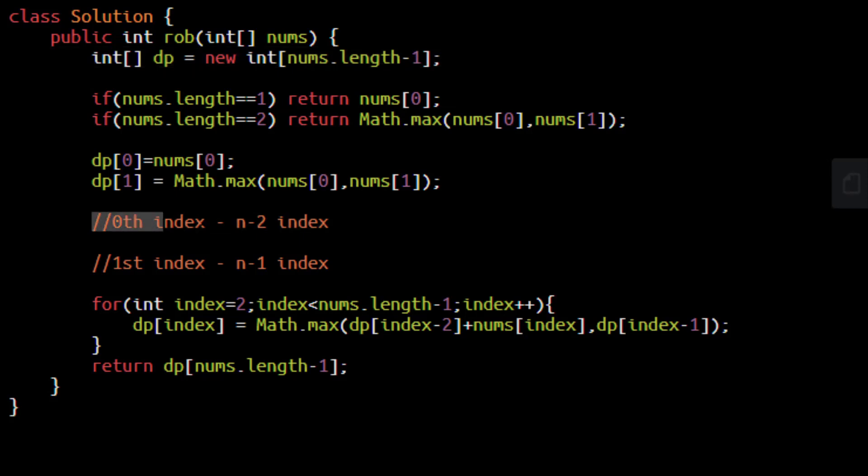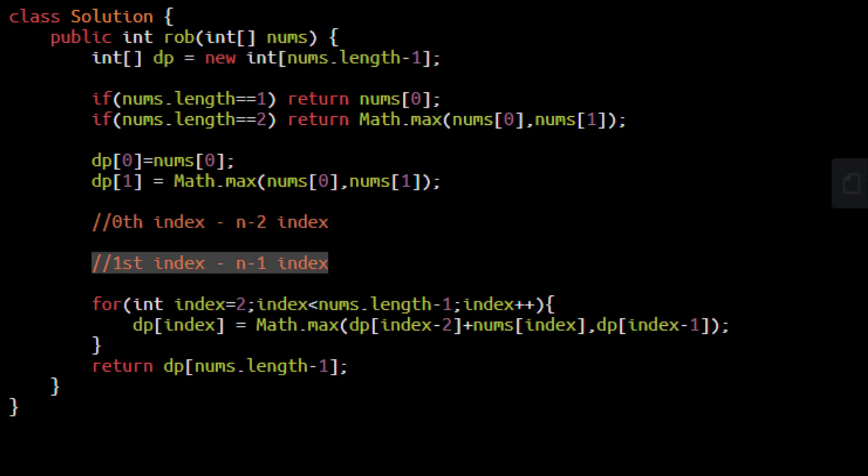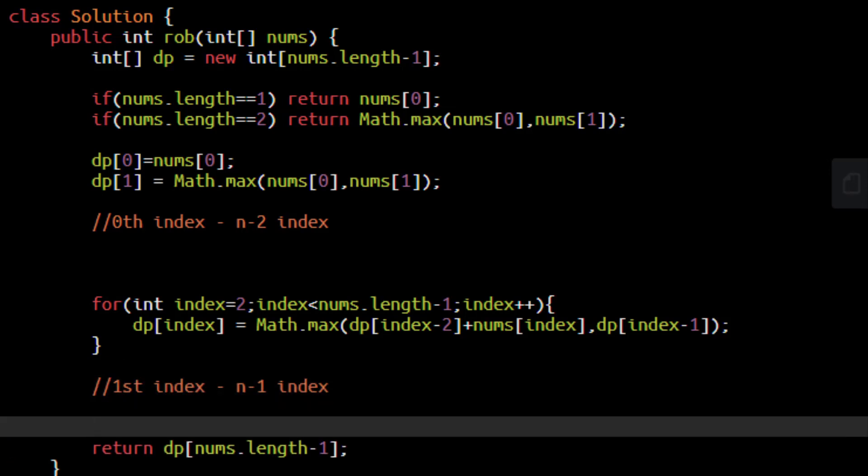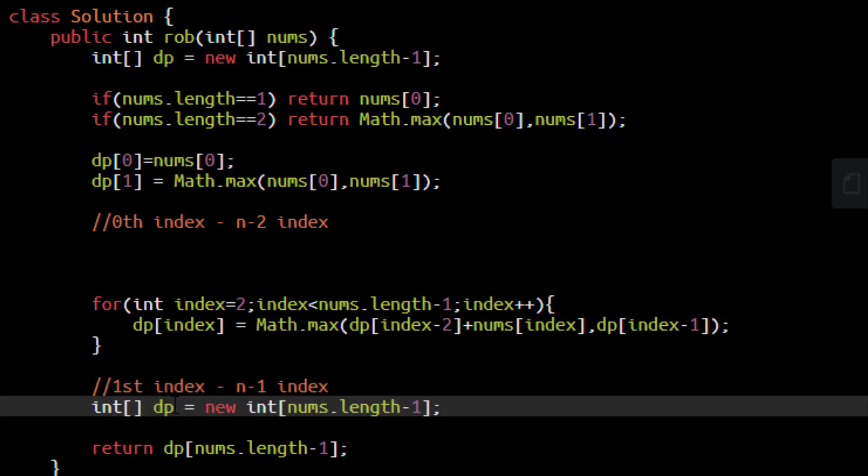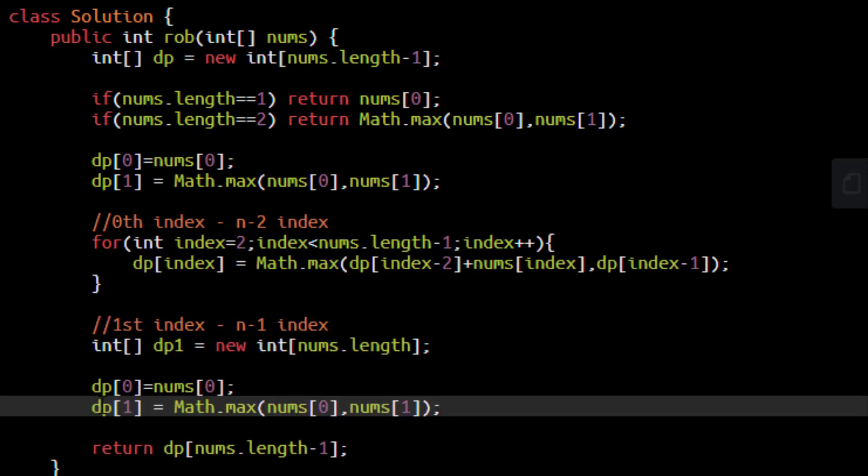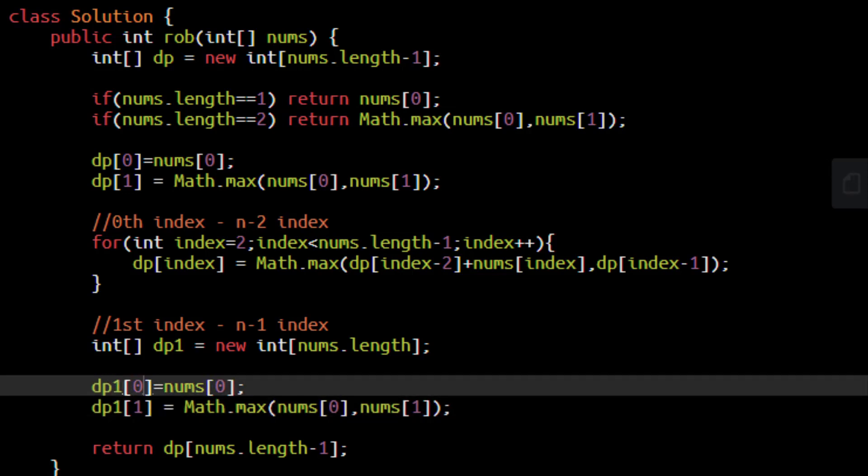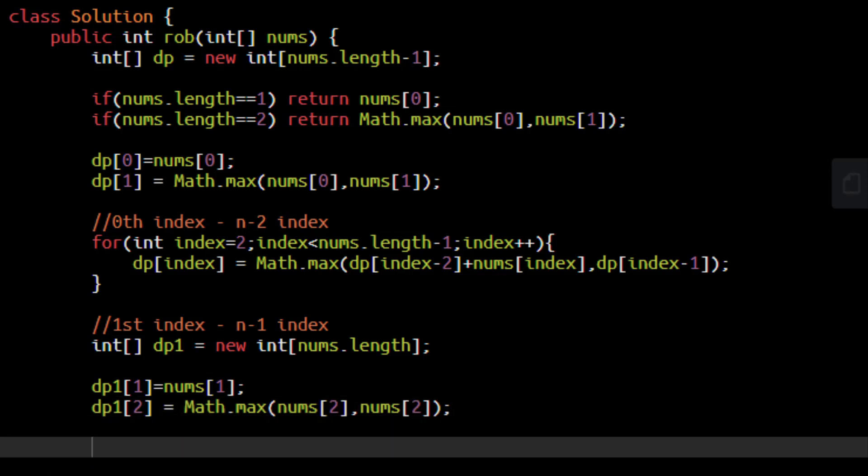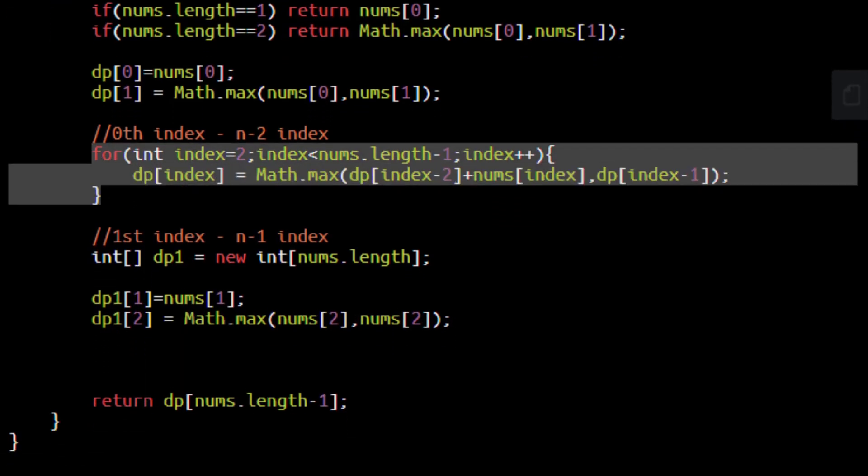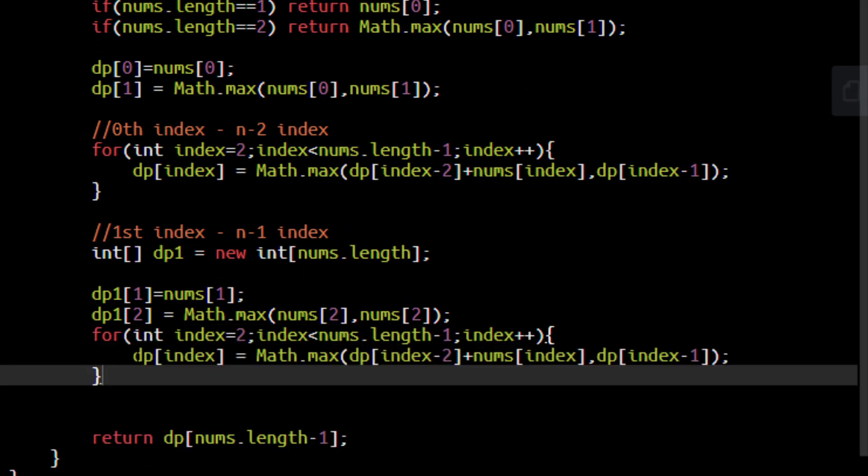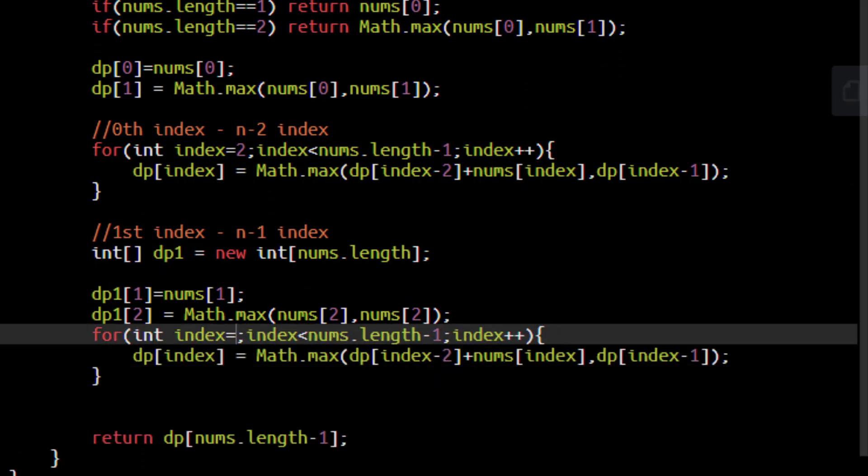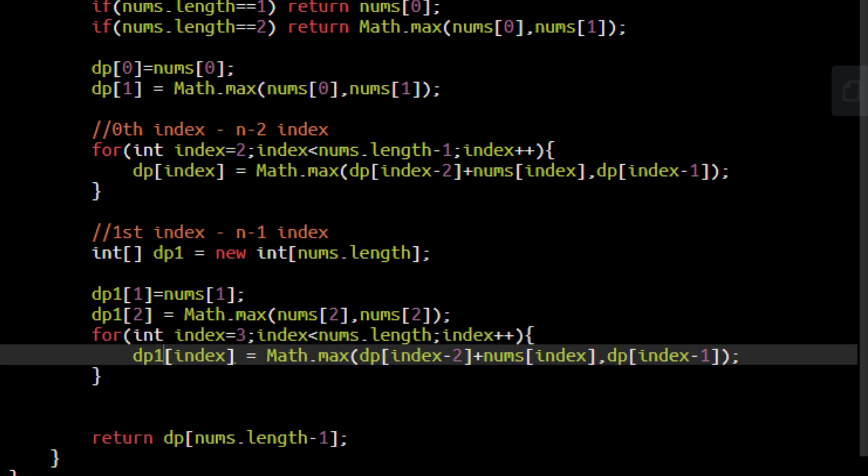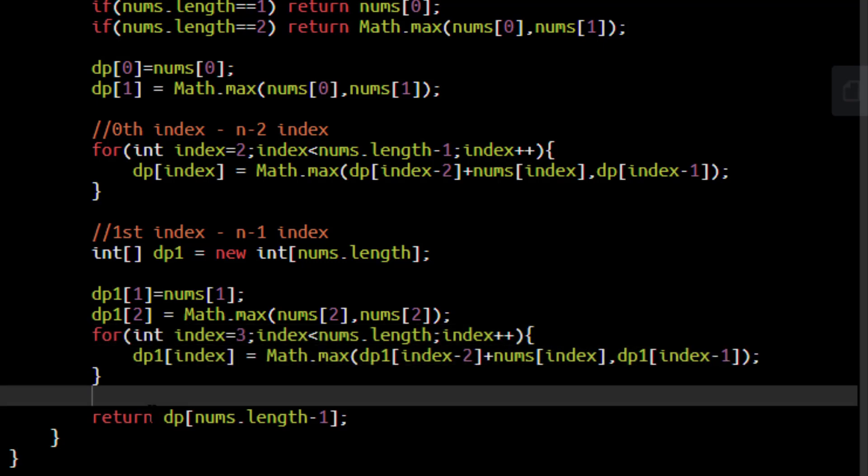So this becomes our answer for this 0th index to n-2 index. Now it's time to find out the answer for first index till n-1 index. So we need to again make our new dp array, let's call it dp1. Now we will simply copy the base conditions, make it dp1, make the changes because we are starting from index 1, this becomes index 2 and lastly we loop on the rest of the values by using this for loop which will now be starting with index 3 going all the way till nums.length. As the length of this dp array is nums.length, updating all the dp to dp1.